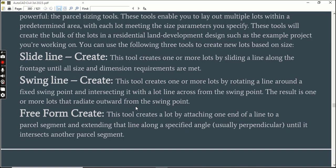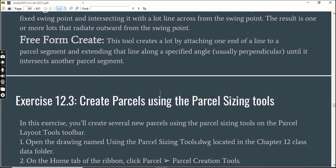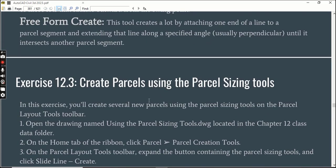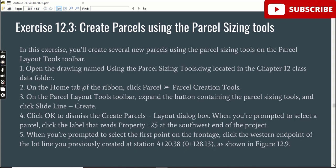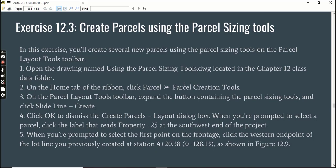We will practice with these three tools in this exercise. We have some steps to follow. You can download the practice drawing from the description link for this exercise - I will put the link there. Step 1: Open the drawing named Using the Parcel Sizing Tool, which you will download.